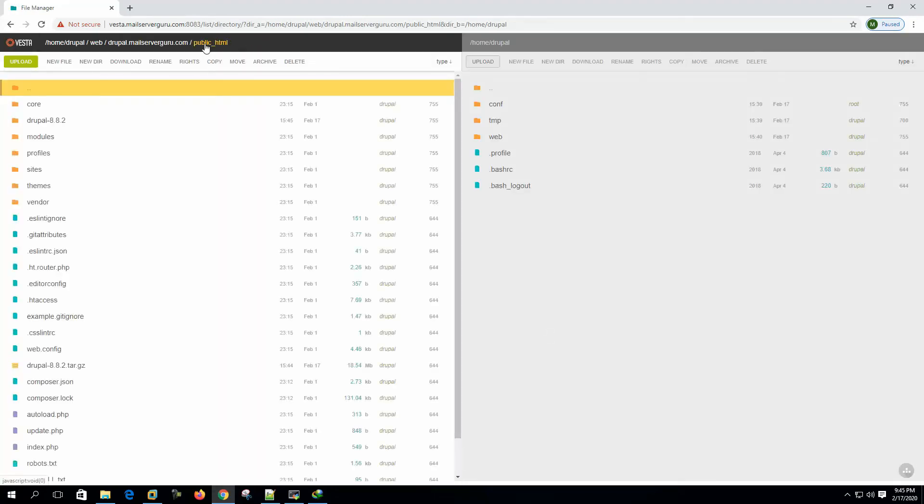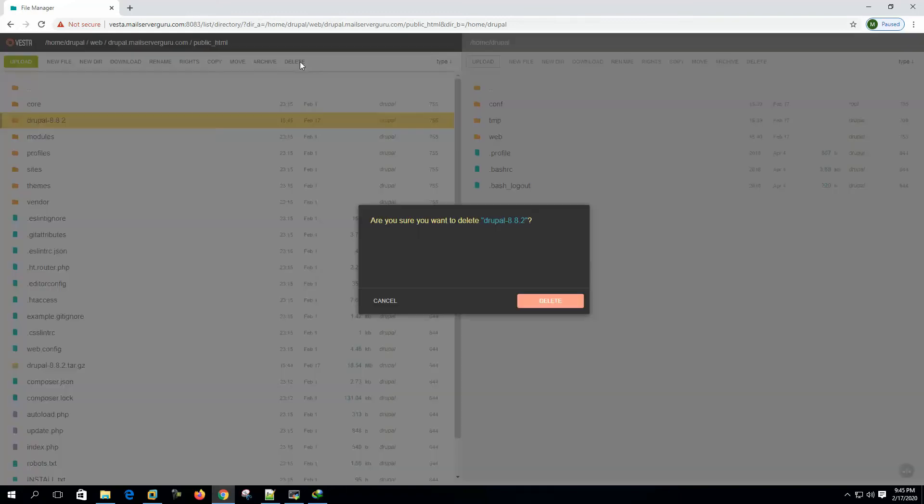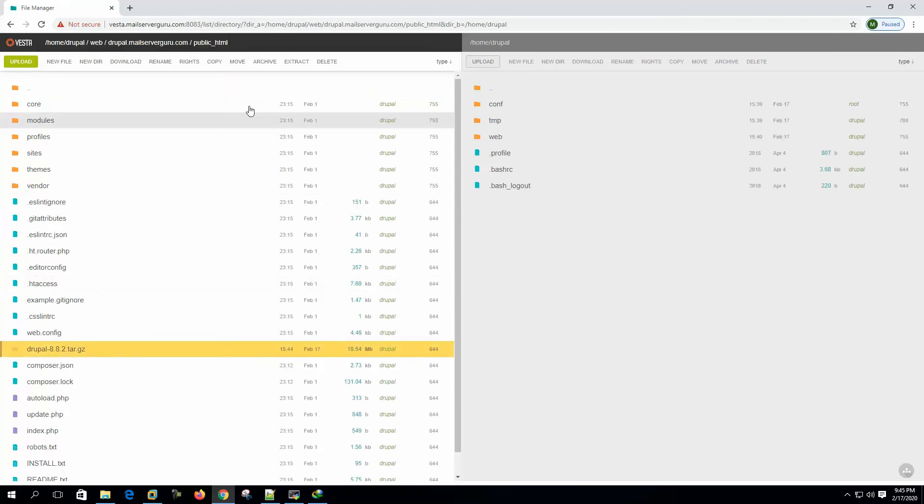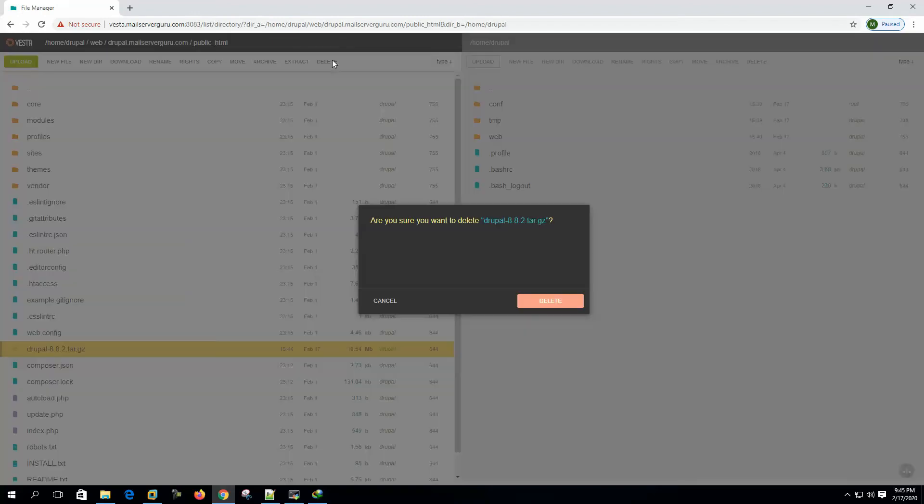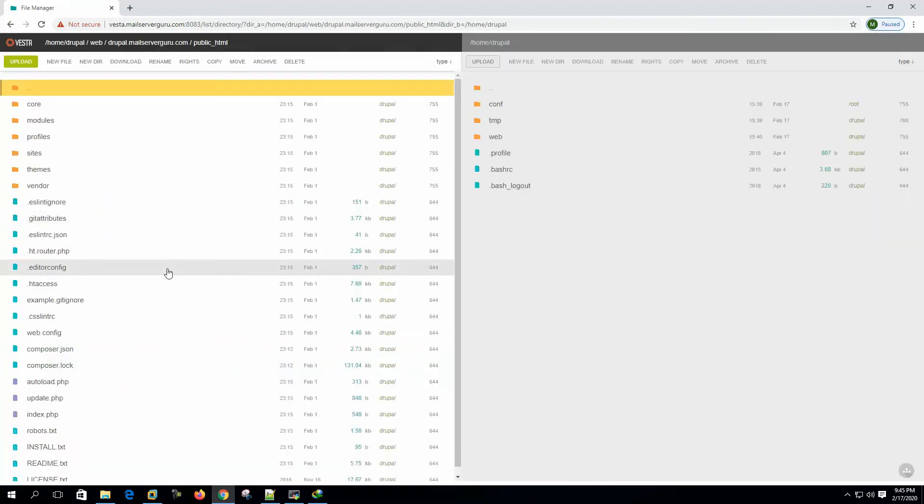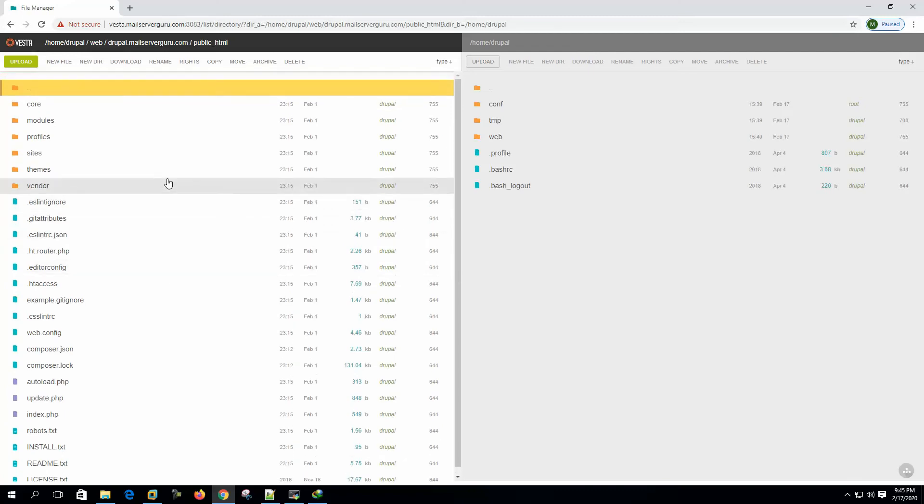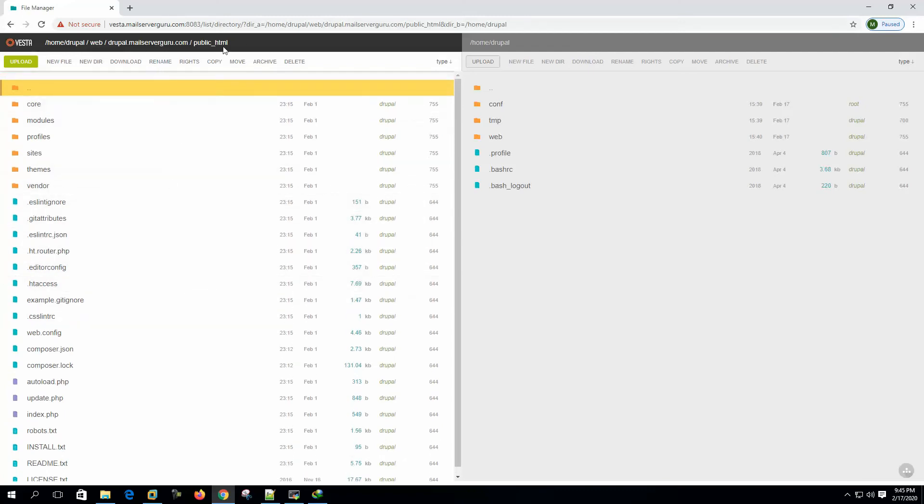So it's already moved. Let's click the public HTML here. We can delete this directory. We don't need this one. And also the tar.gz package. So the tar.gz package is extracted to our site's main root directory.